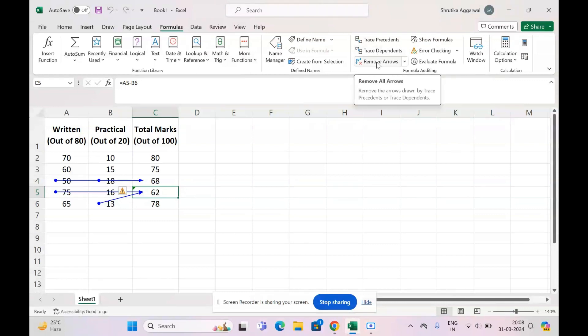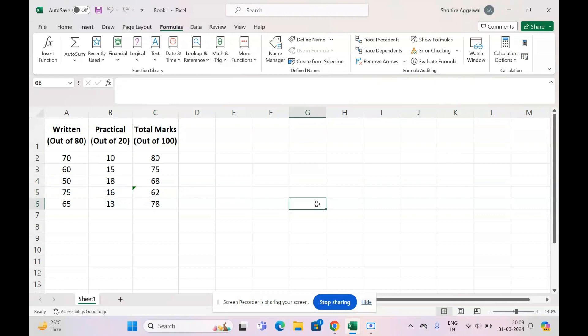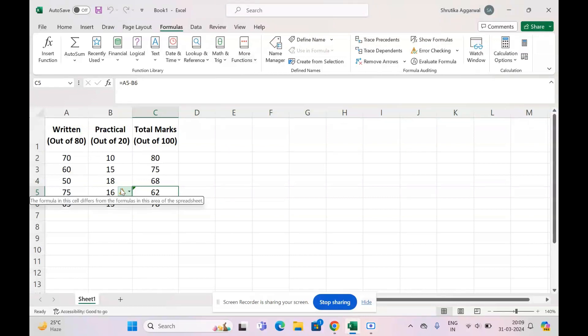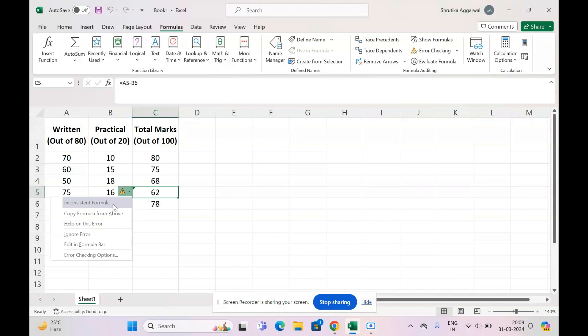Now let's come to method number three, which is the easiest method. If you know that in your column you're maintaining a consistent formula—that is from the first cell to the last cell of your data you're using the same pattern in your formula—what you can do is just click on this yellow icon, the pop-up that comes up, and say Copy Formula from Above.